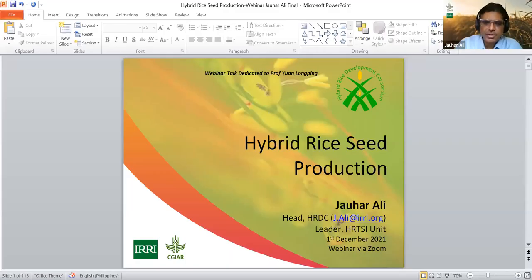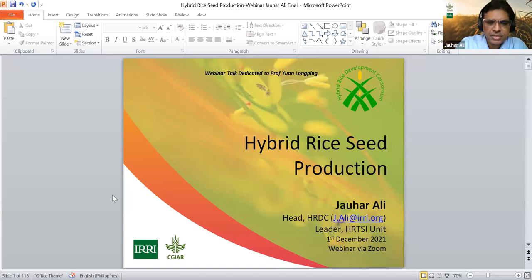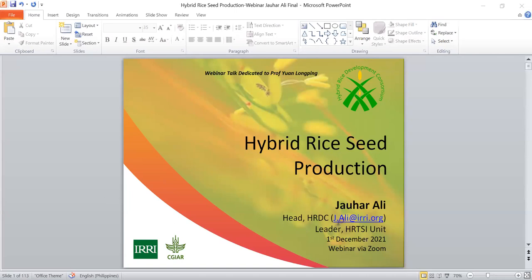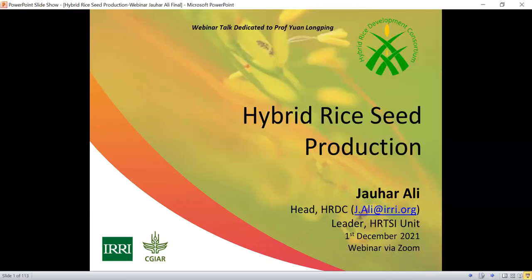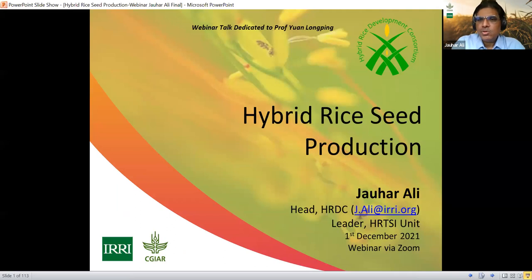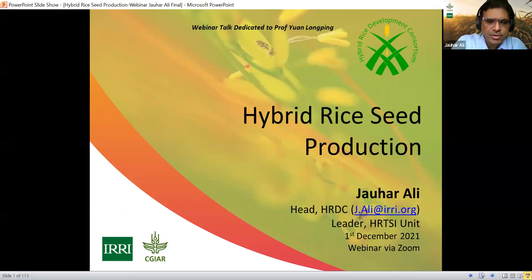Thank you Marco for the nice introduction. Good day to all of you from whichever part of the world you are from. This is a very important and very hot topic these days.